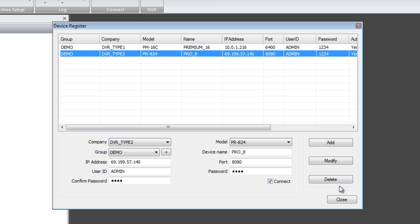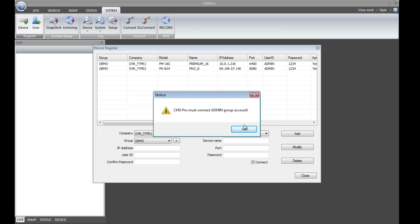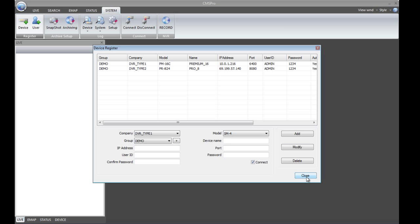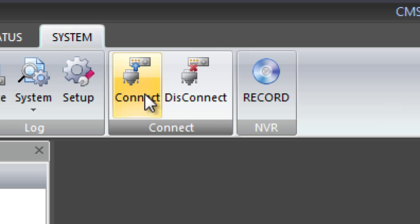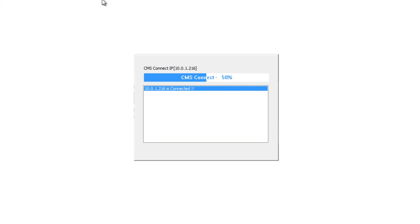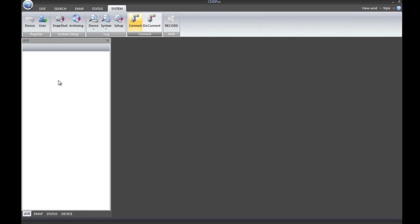We now have Premium and Pro Series listed. Go ahead and close the Device Register screen. After adding the system, you can always go back into Device Register by clicking Register Device again — you'll be notified of the notice, just click OK. Now let's try connecting to the system by clicking the Connect button at the very top. It will show a status saying it's connected to each system. Once it closes, we are back into CMS Pro or CMS Lite.